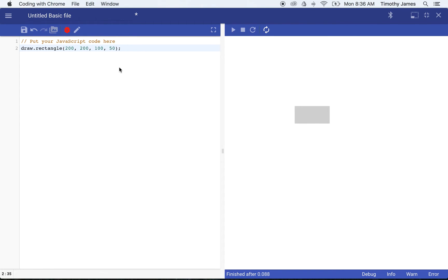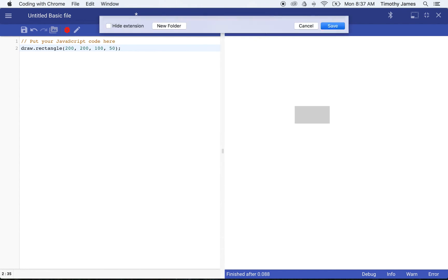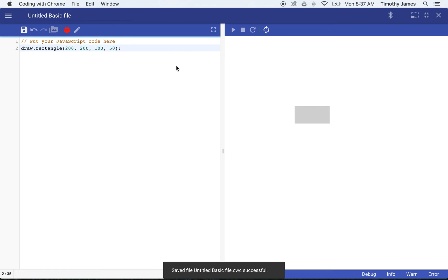So now if we decide we like our file, we can actually save that file. We've got a save icon right here. We can click this icon to save. We'll call this rectangleexample.cwc and we'll save that on our desktop.